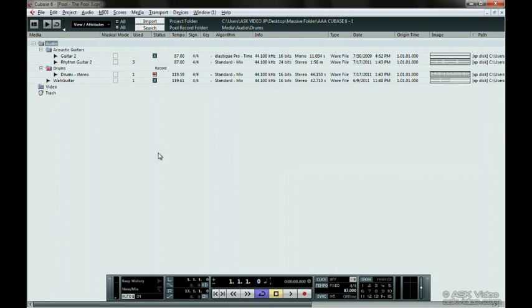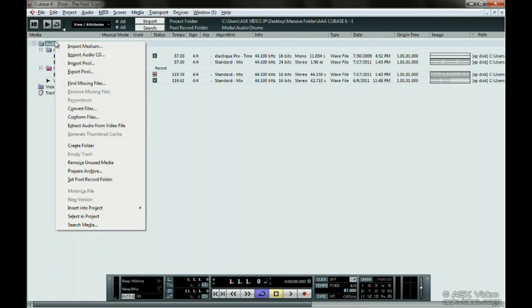Extract Audio from Video File separates the audio from the video so you can use the audio track in your project or somewhere else. You can also generate a thumbnail cache which is explained in the chapter on Video in the next level.